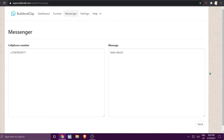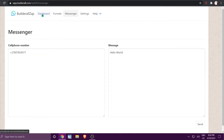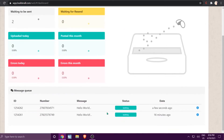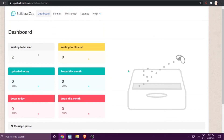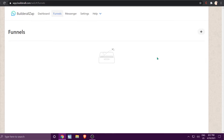Click Send, and that message will be sent to that specific number. To know whether it has gone through or is still pending, go to Dashboard, scroll down, and at the bottom it will say 'Waiting.' Once sent it will show 'Sent,' or it will tell you if there were any errors. That is how you send a single message. Now let's go to Funnels, which work very similar to the Telegram app.